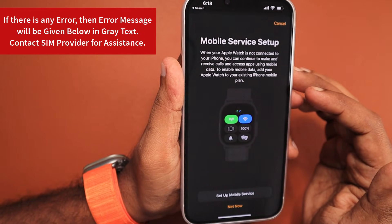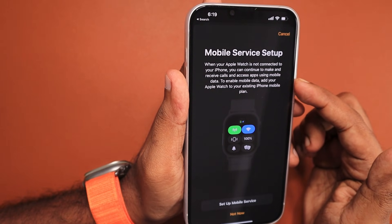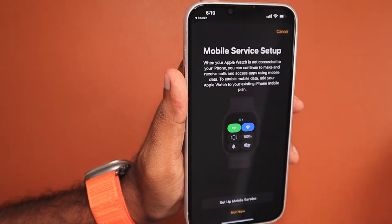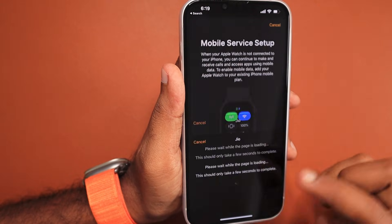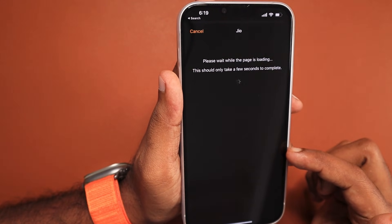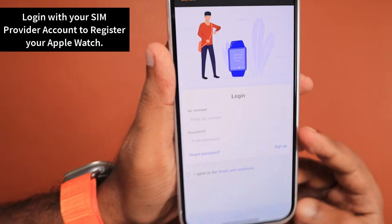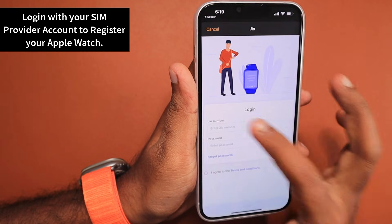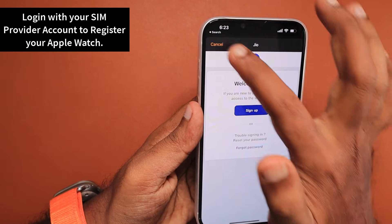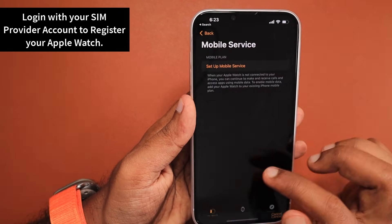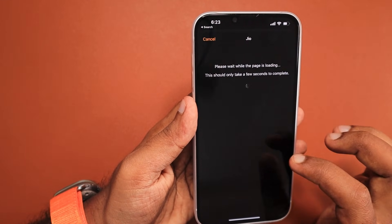When you tap on 'Set Up Mobile Service,' you will be given a wizard-type screen that shows what features are available once you activate mobile data on your Apple Watch — like you can make and receive calls, send and receive messages without your iPhone nearby, and of course other apps' data can also be used.